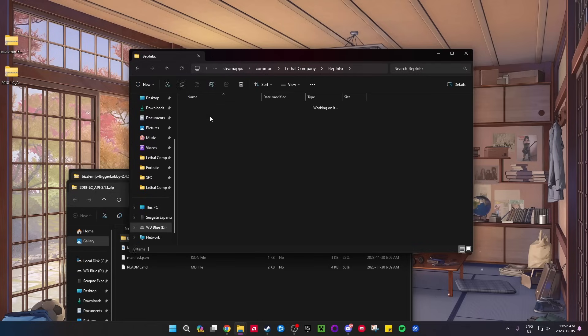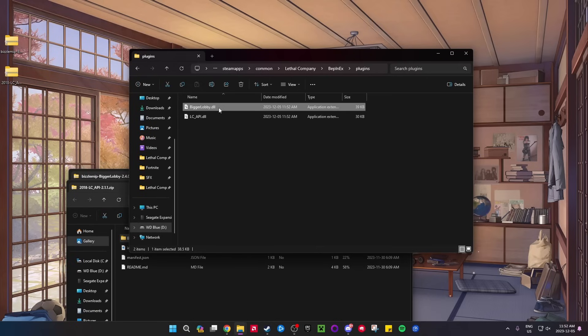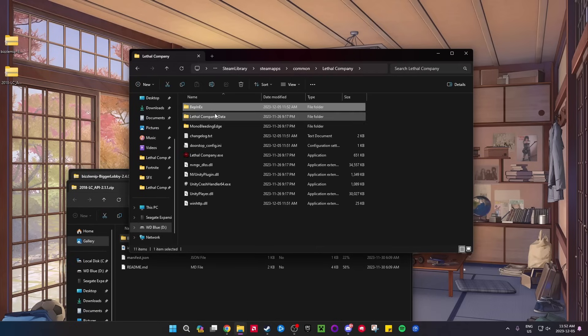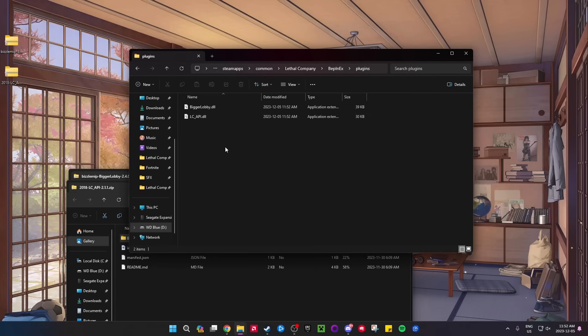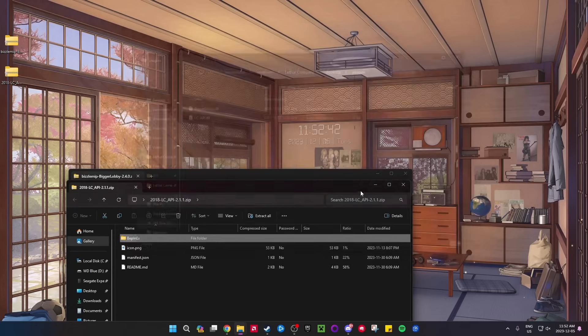...open up BepInEx, go to Plugins, and if you have BiggerLobby.dll and LC_API.dll in the BepInEx plugins folder - so if you go to Lethal Company, BepInEx, Plugins - if you have these two DLLs, you're good to go. It's all done and installed.